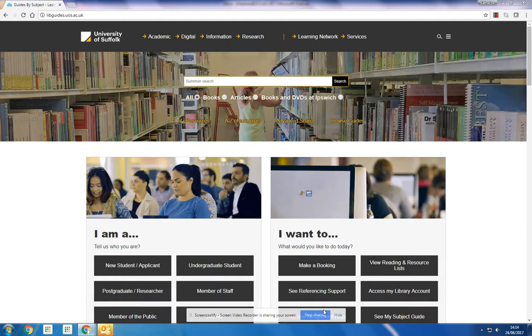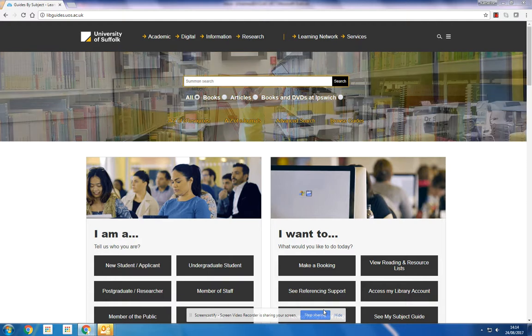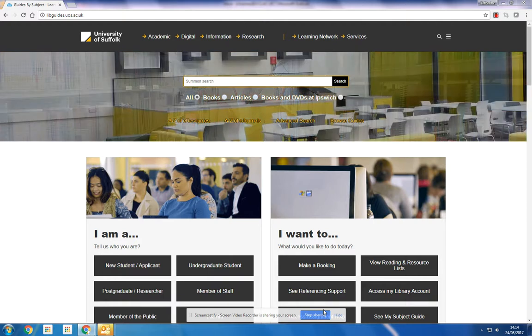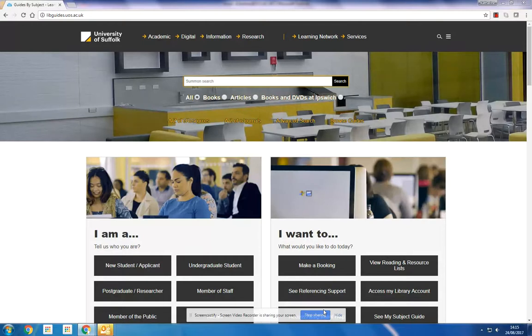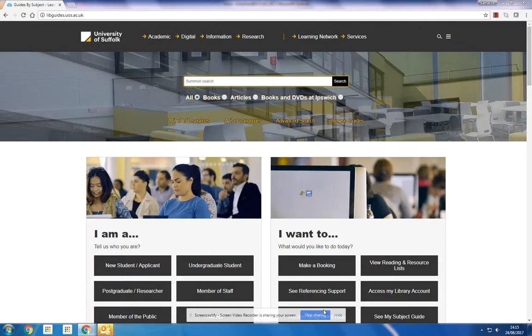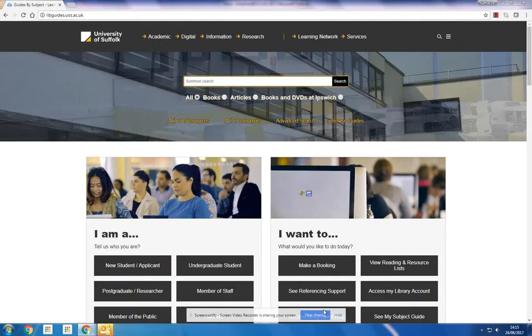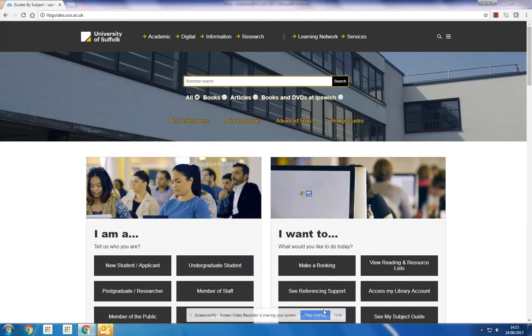Hello, this video will show you how to access and use your reading lists for each module on your course. There is likely to be a reading list, sometimes called a reading and resource list, because it includes not just books but all of the resources that you might need. To find out where yours is located...